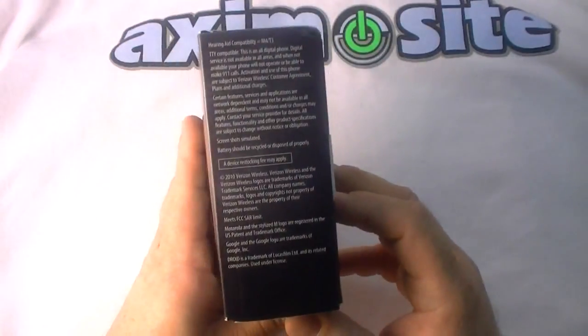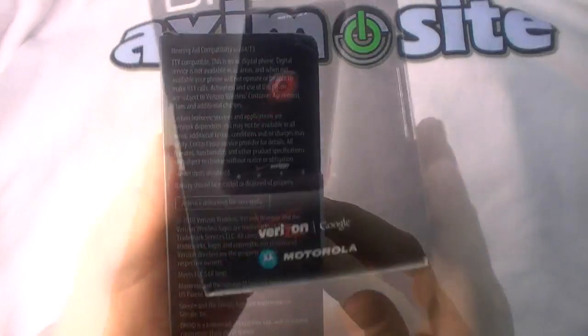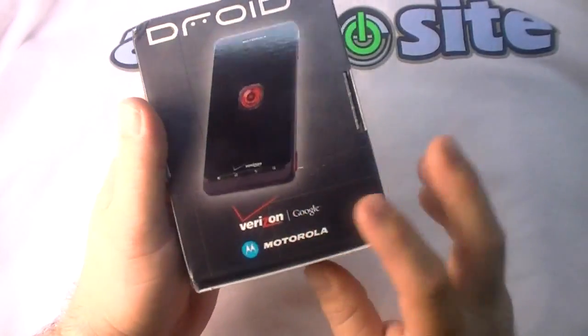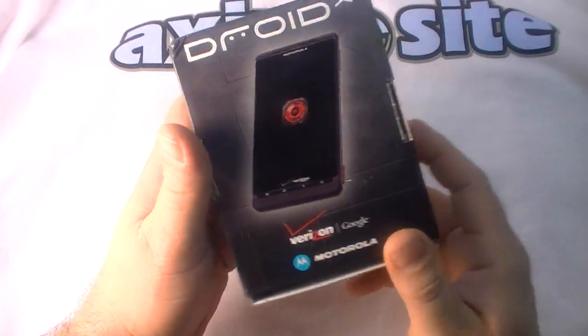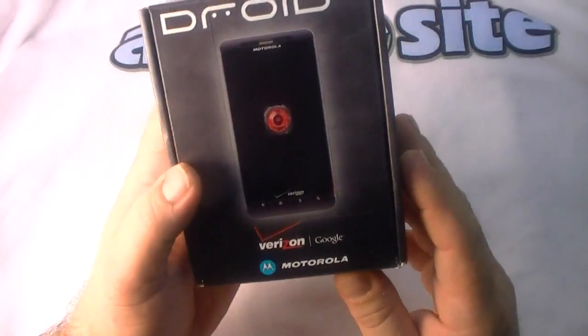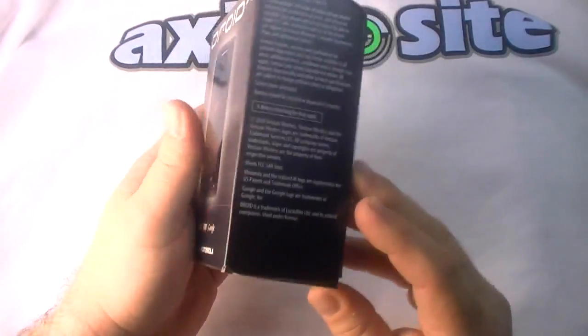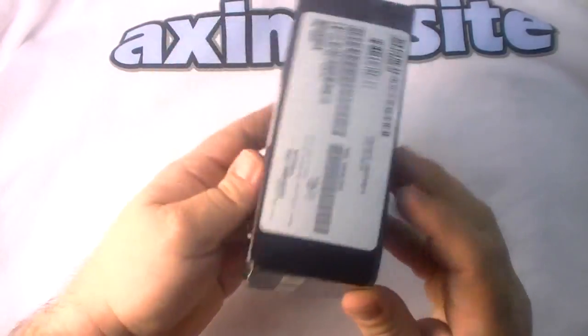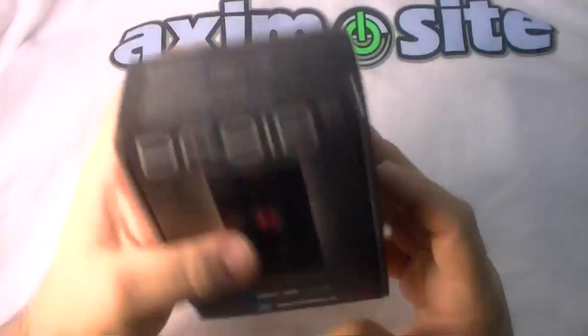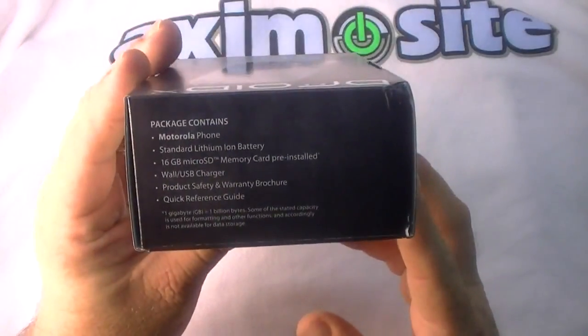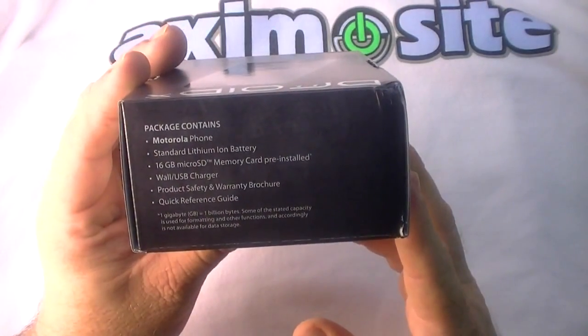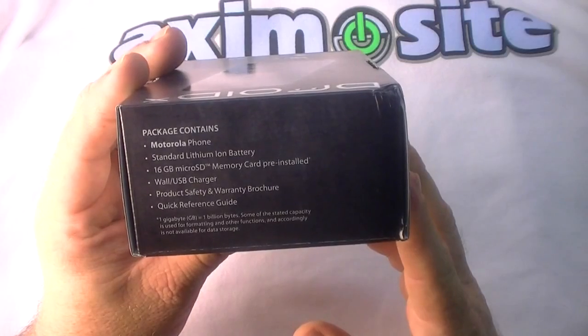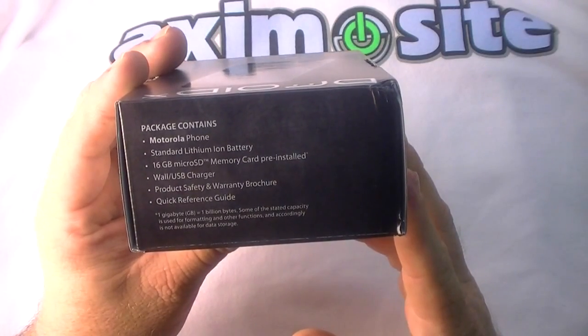This is the Droid X on Verizon with Android 2.1, and I believe it's got Motorola Blur of some form on it as well, I'm not 100% sure. Package contents include: Motorola phone, standard lithium ion battery, 16 gigabyte micro SD card pre-installed, USB charger and the usual stuff.